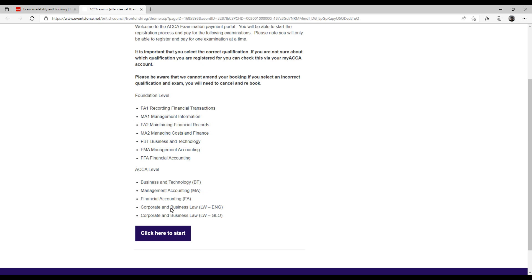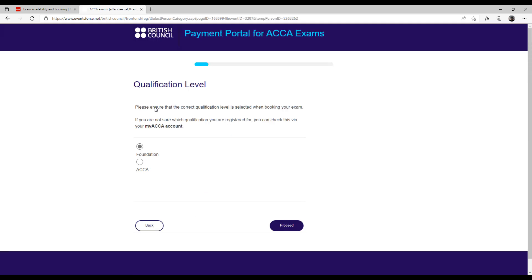For example, if I have to give the FA exam, I click on Start. Here you will be asked first: are you a foundation level student or ACCA qualification level student? This is the most important part. If you are from the FIA route, select that option; if you are from the ACCA route, select that option. Many students' exams get cancelled and fees get wasted just because they don't choose the correct option here.